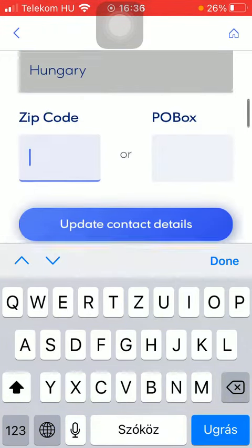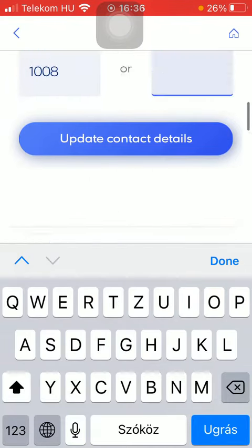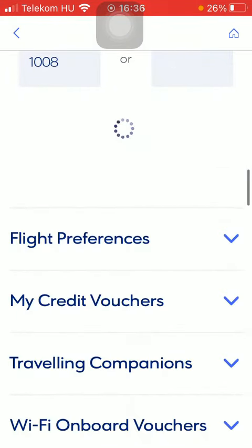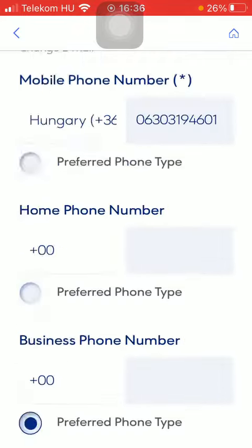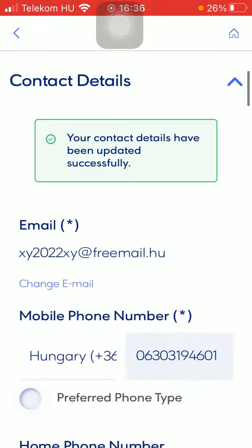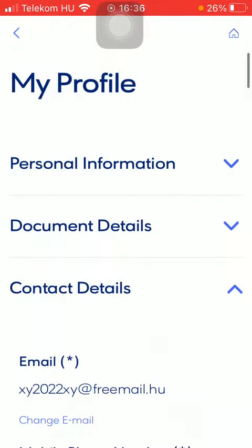Your country can be selected too, as well as your zip code. Then click on the update contact details button down below to save all this information. That's pretty much it for this video, guys. See you in the next one, bye bye.